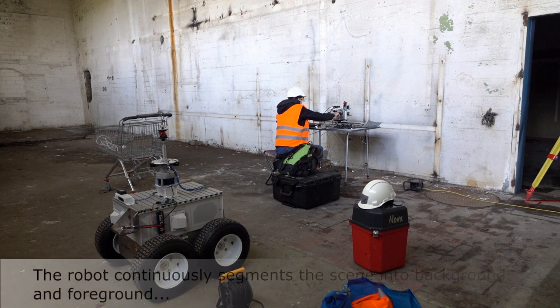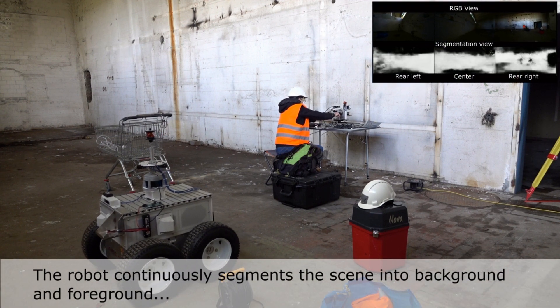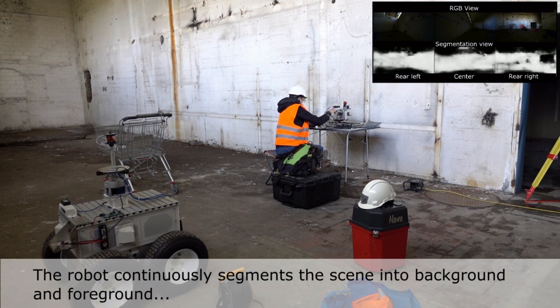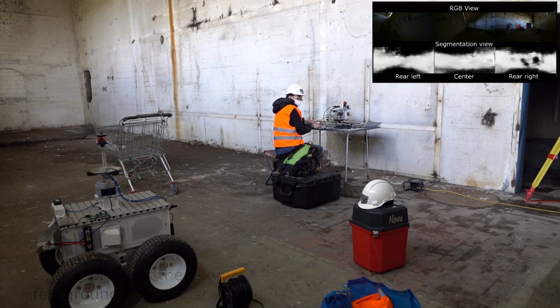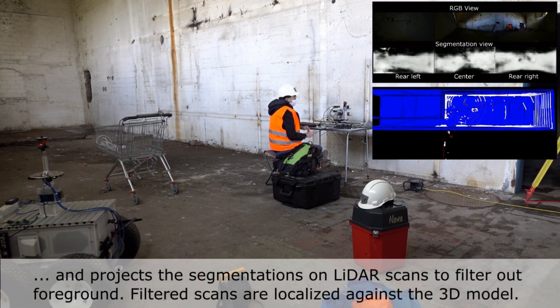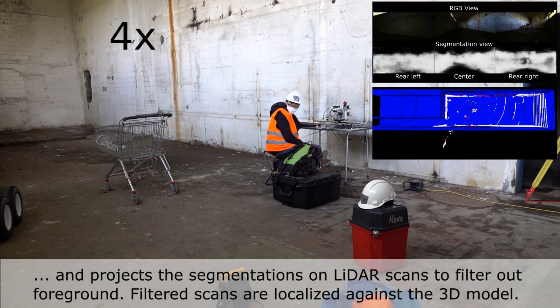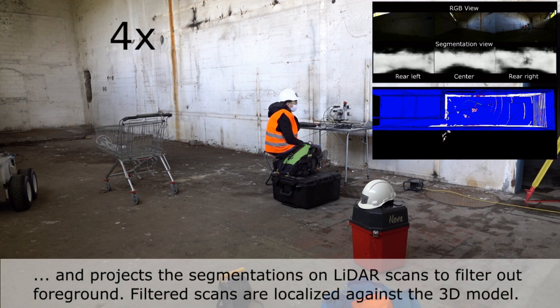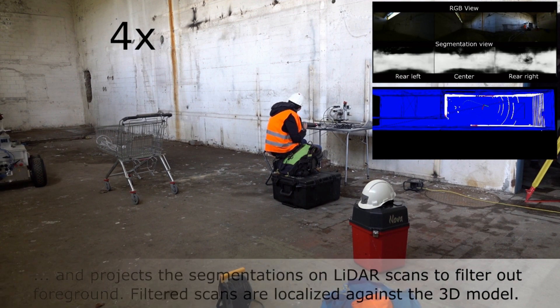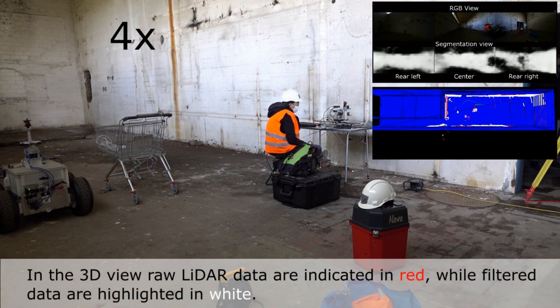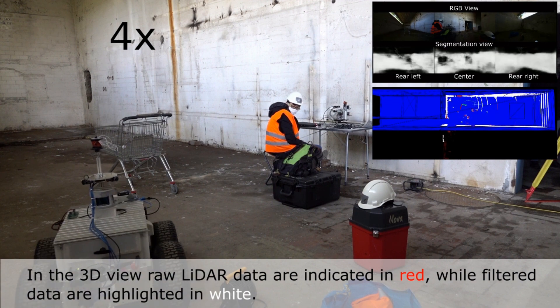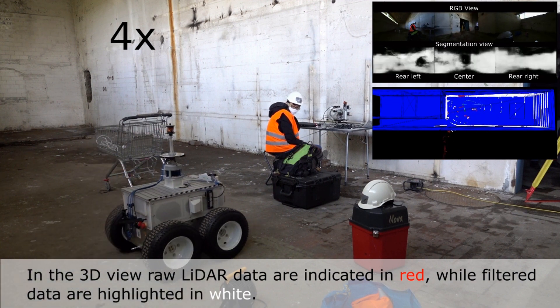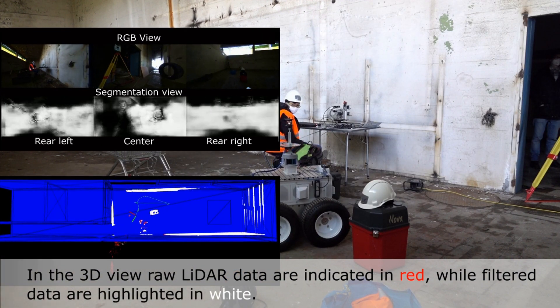The robot continuously segments the scene into background and foreground and projects the segmentations on LIDAR scans to filter out foreground. Filtered scans are localized against the 3D model. In the 3D view, raw LIDAR data is indicated in red, while filtered data is highlighted in white.